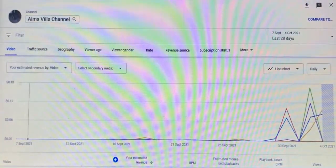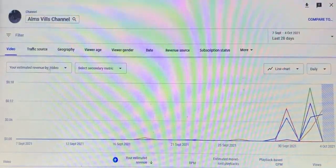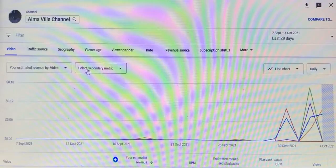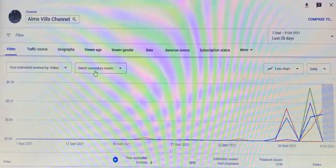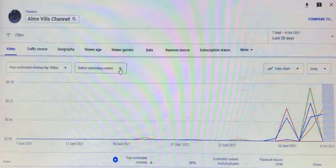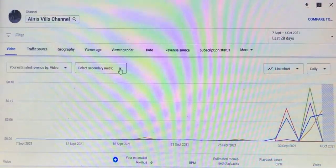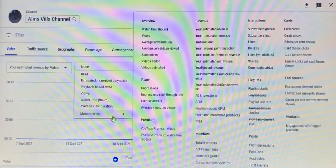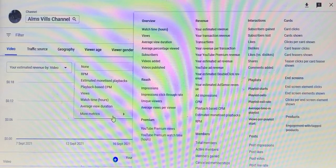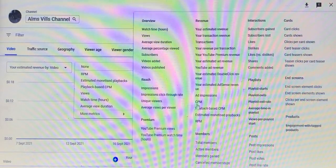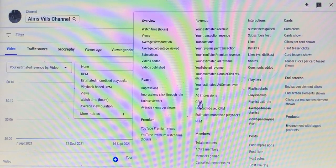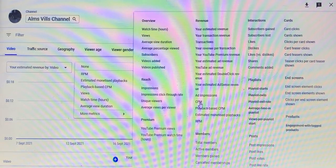Okay, here it is guys. You can see two icons: your estimated revenue by video, and the secondary metric. So let's use the secondary metric — from here, click 'More Metrics' and then look for CPM, which stands for Cost Per Mile.